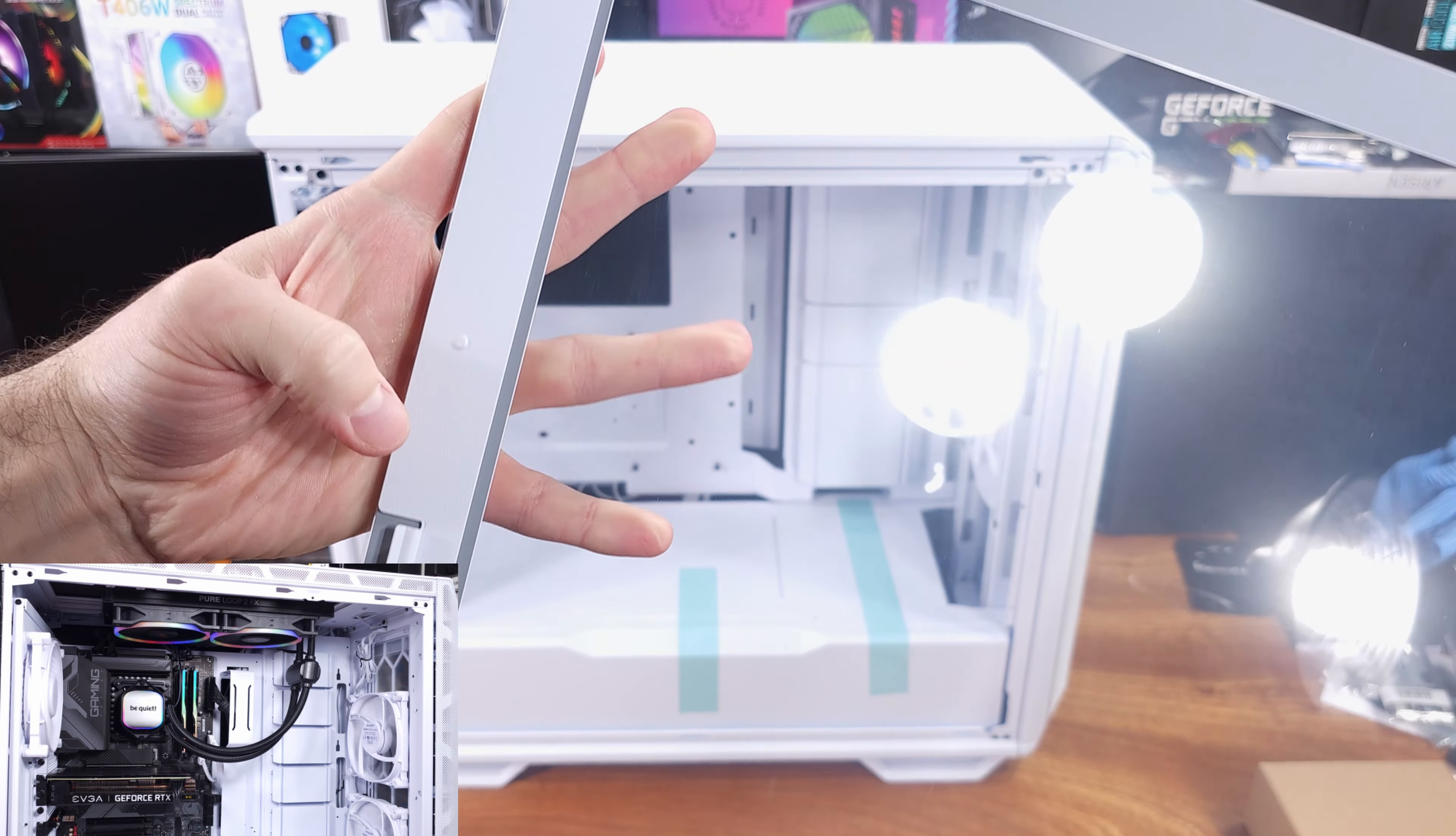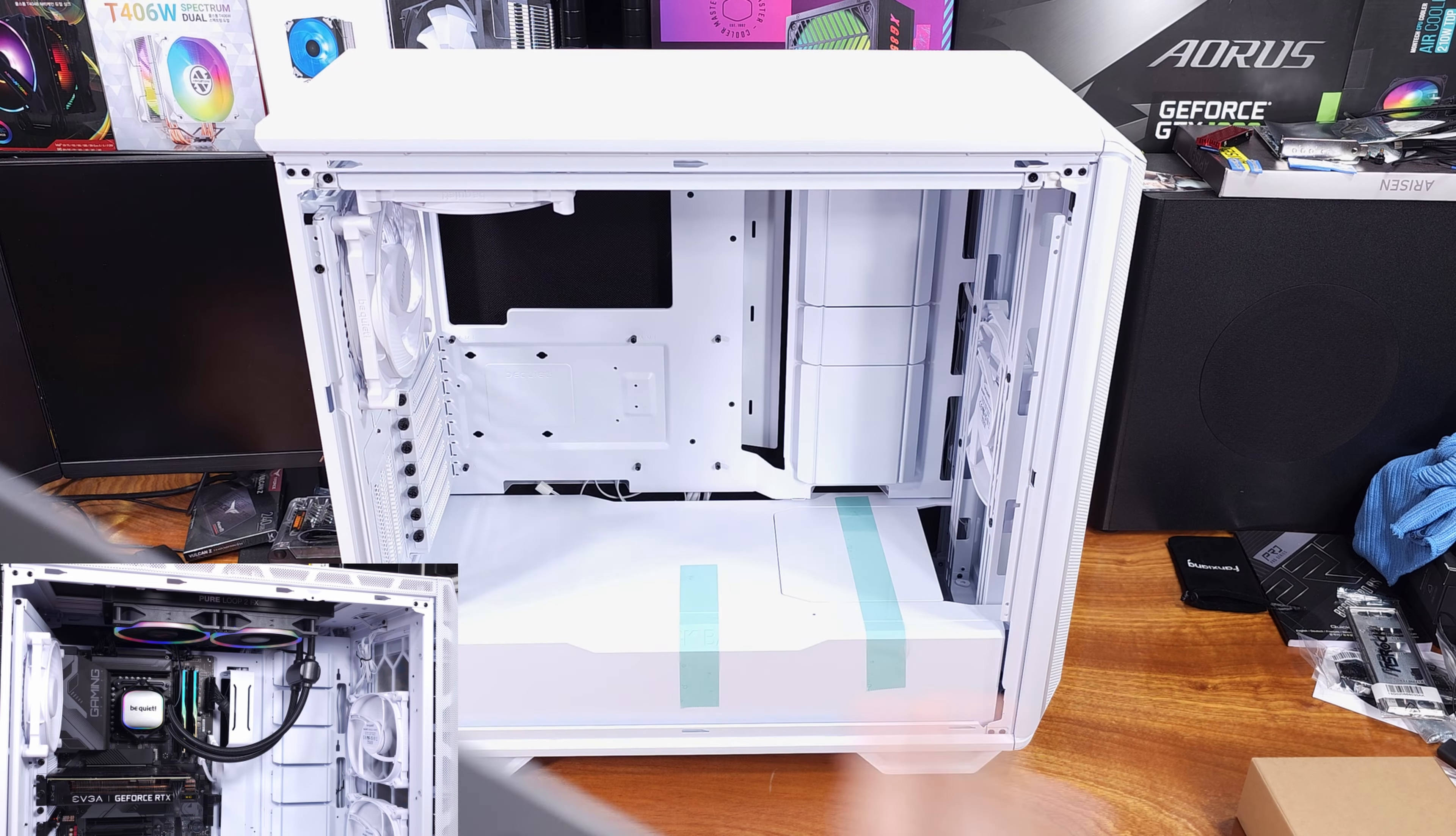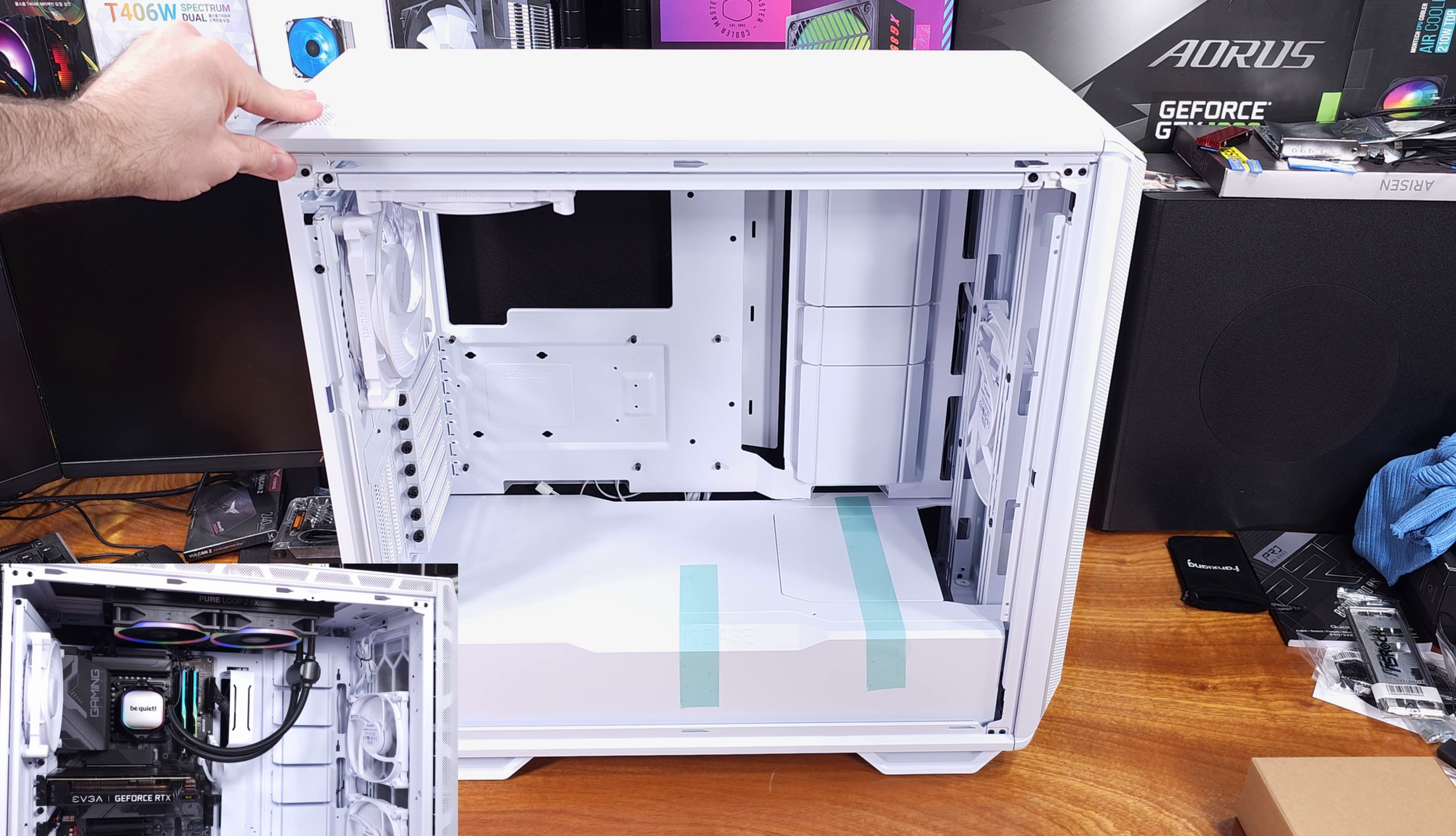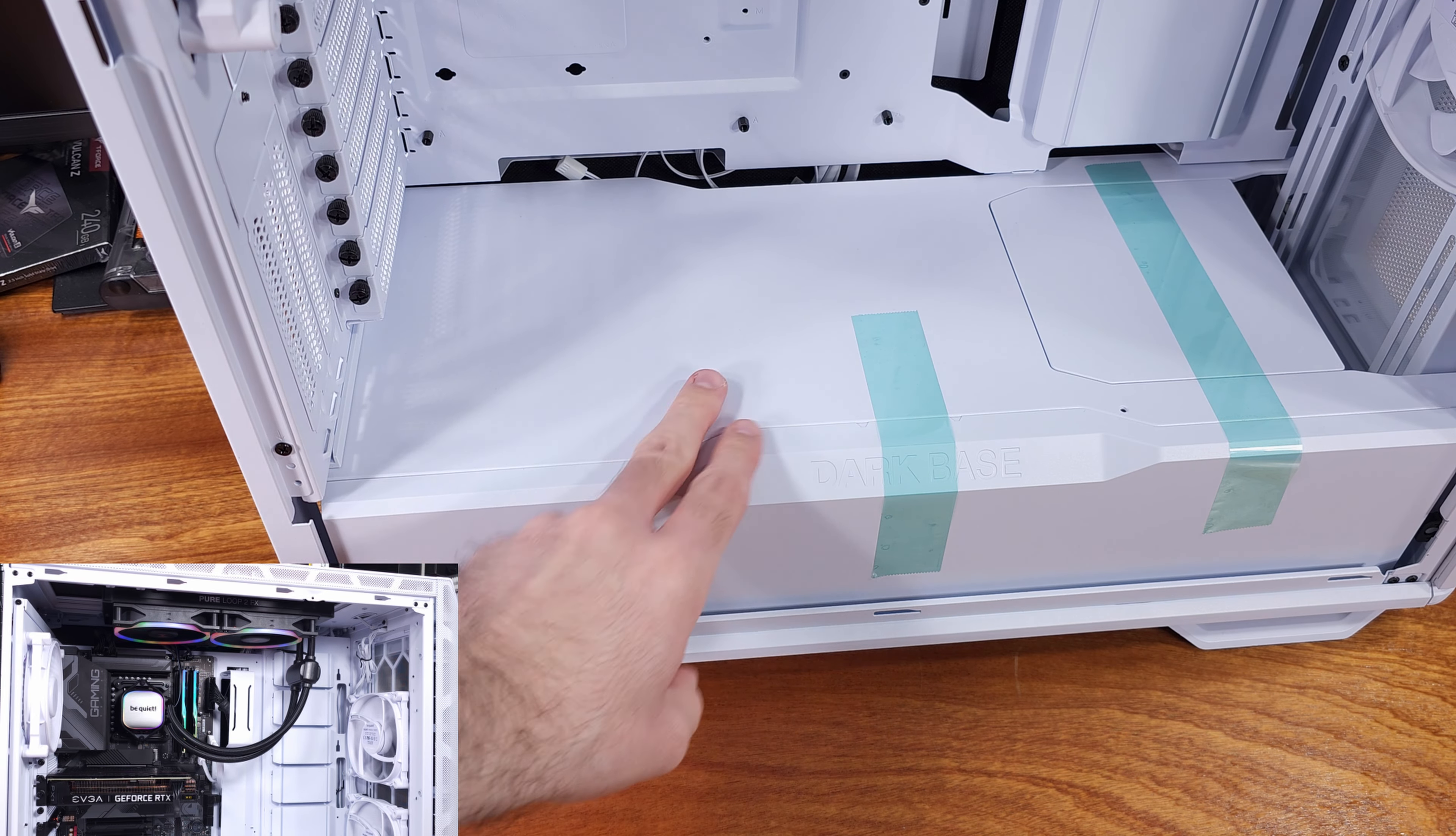This case can fit up to three 140mm fans in the front positions, as well as three 140mm fans in the top position, and you can still always have that single rear 140mm exhaust.